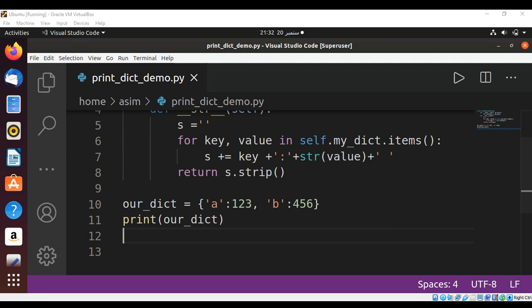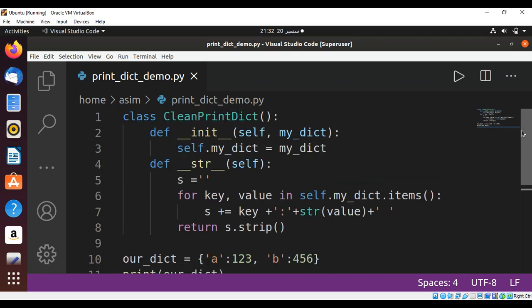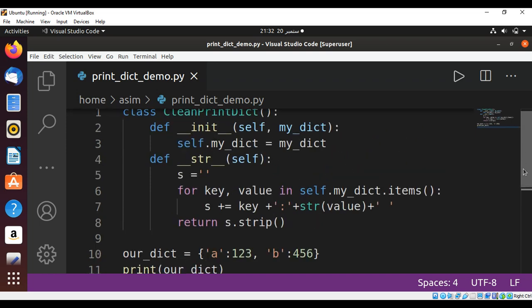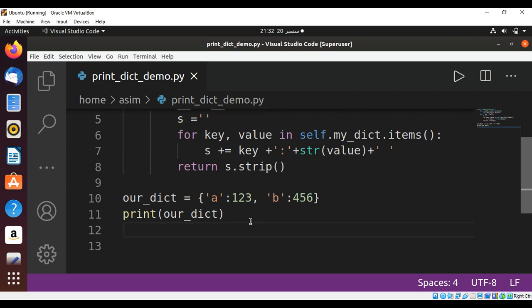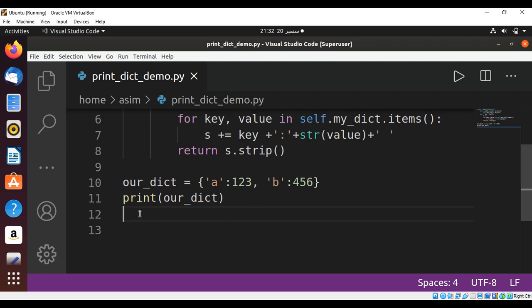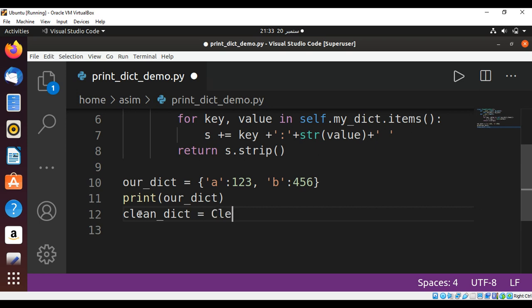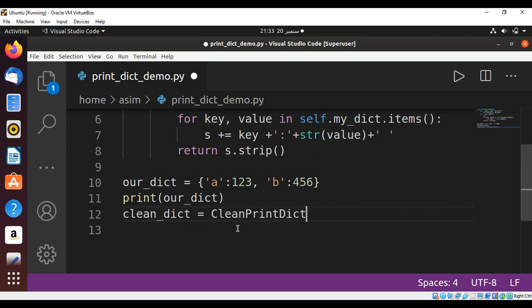Now we can test our code. I'm going to create an object of our class CleanPrintDict. I will name the object clean_dict and we are going to pass in our dictionary.